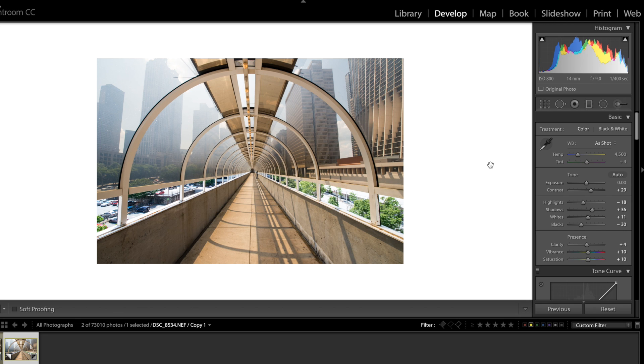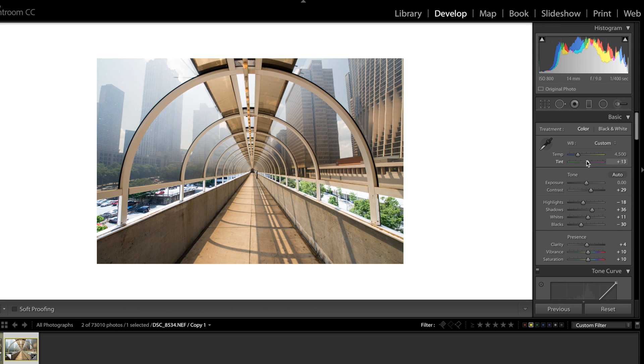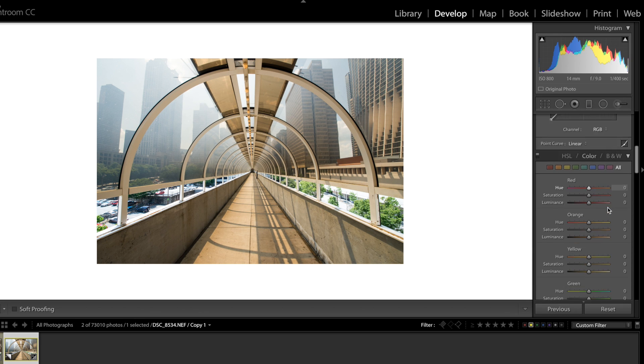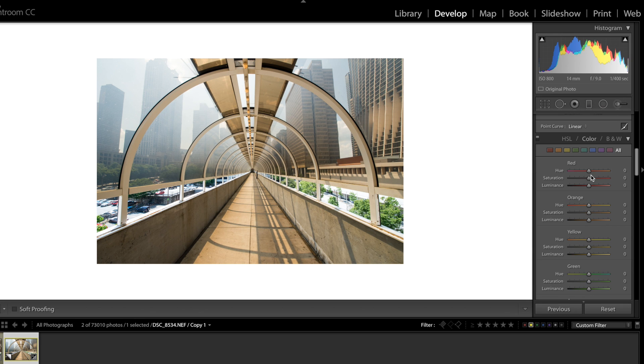So first thing I'm gonna do is I'm gonna work my white balance just a little bit. I'm gonna bring this more toward my tint more towards the green side. Alright there we go. And now I'm gonna go down to the individual color channels right here.